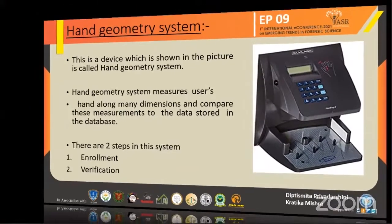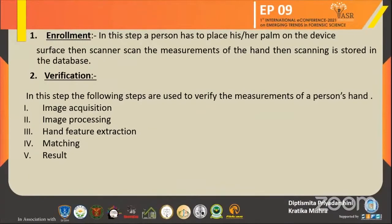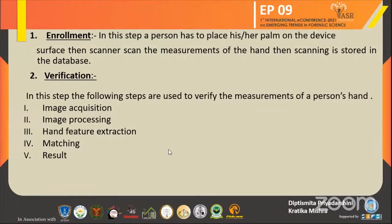Enrollment. In this step, a person only has to place his palm on the device surface. Then the scanner scans the measurements of the hand and the data is stored in the database. Some systems have pegs and some systems do not have pegs. Pegs help the user to place the hand in a proper position and also help the device for better measuring. But sometimes it creates problems, as it can deform the appearance of the hand so that measurements are not precise.